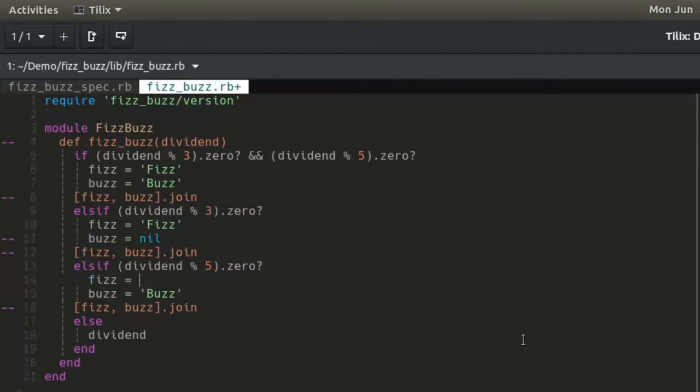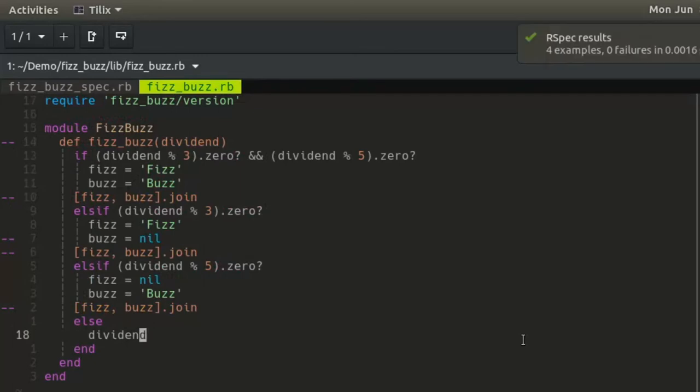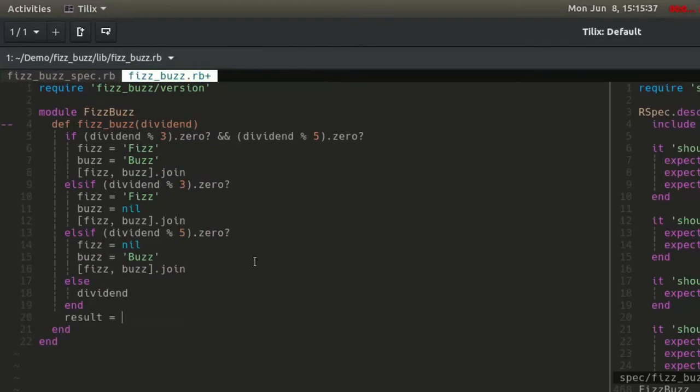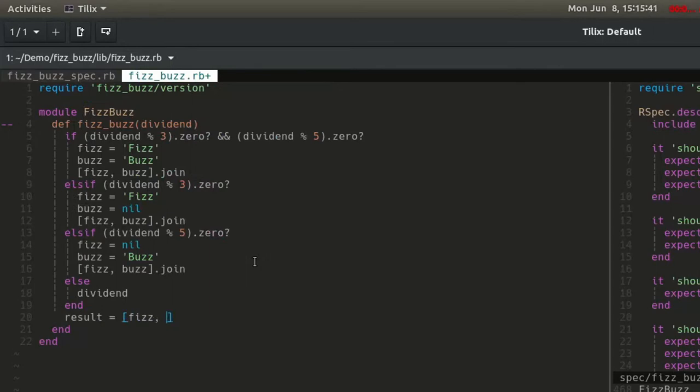In order to satisfy the tests, return the joined array of fizz and buzz for each satisfied condition, otherwise return the dividend. At the end of the method, declare a variable called result, which gives the return value of a joined array of fizz and buzz.